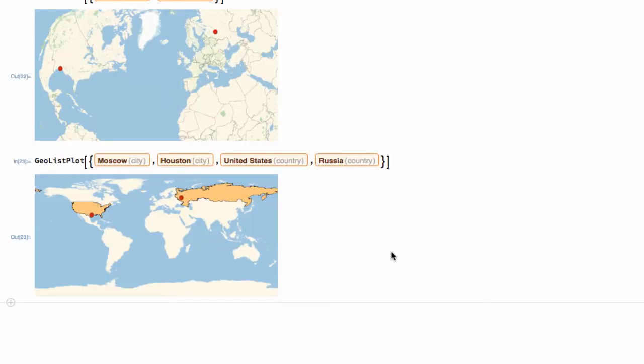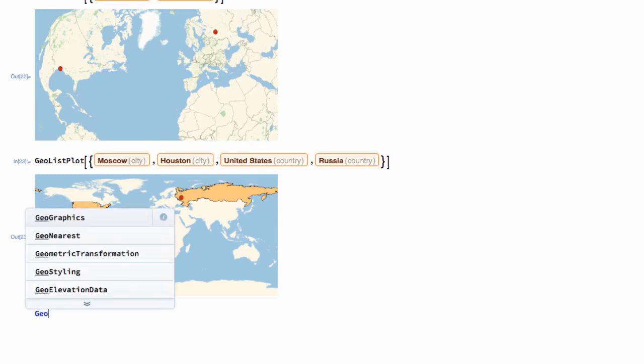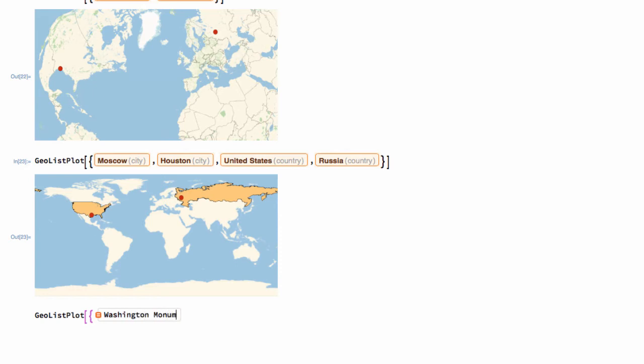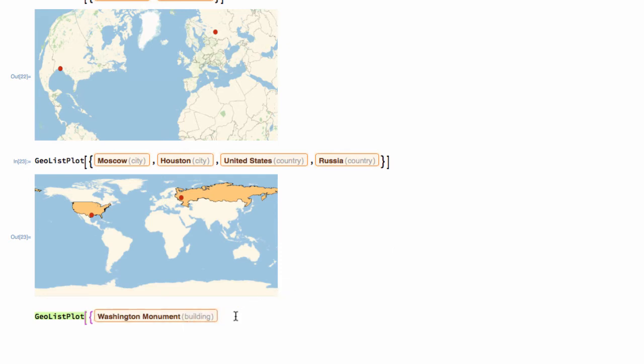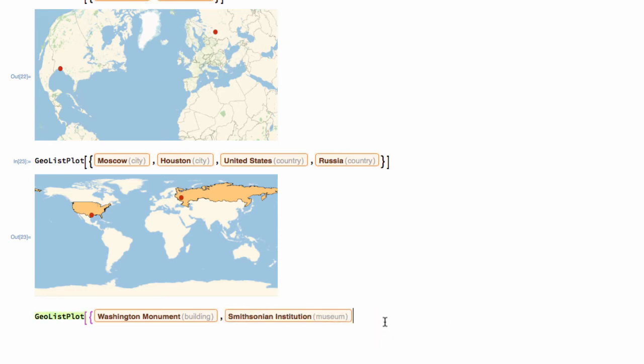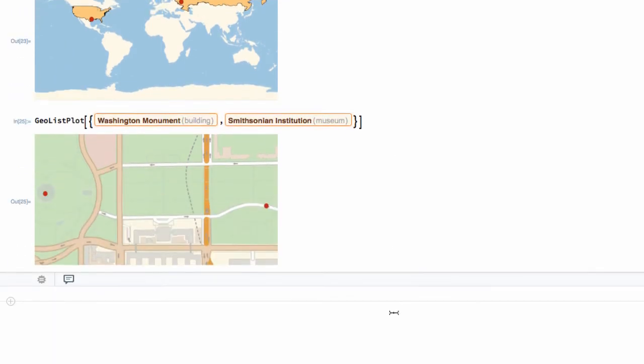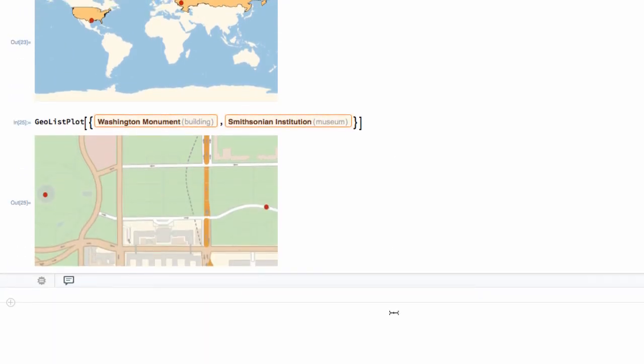This will work for more than just countries. It can work for specific locations as well. So, let's get a map GeoListPlot of, this time, the Washington Monument in D.C. Washington Monument. Let's see if Wolfram language understands. It does. And we want to go from there to the Smithsonian. The Smithsonian Institution, the museum. That's exactly correct. And then I will close and run that computation. And it brings up this little map of Washington, D.C.